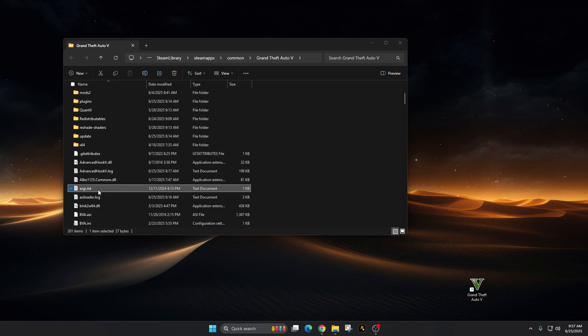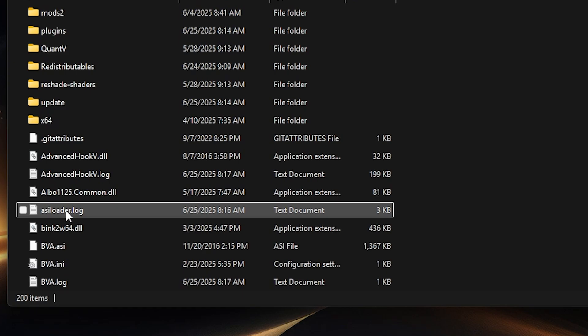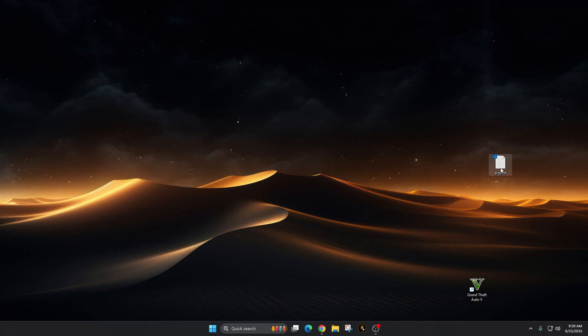Simply take this file right here, the ARGS text document, and drag it to desktop. Just make sure it's out of your main game directory. I'm going to delete that out. Once you take that text document out of your main game directory,